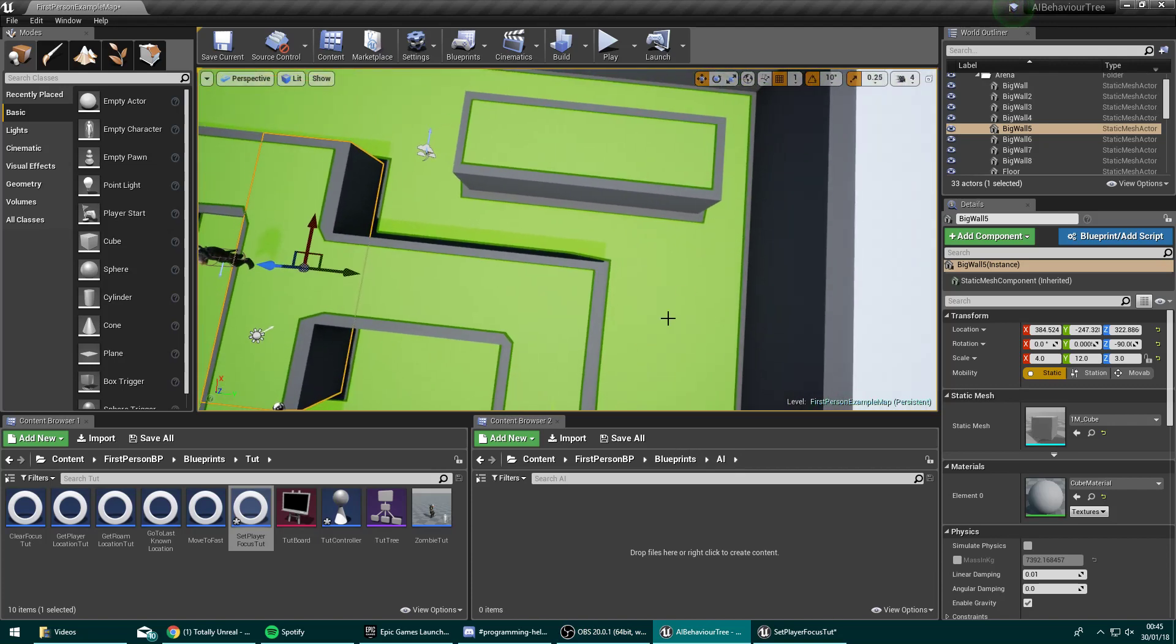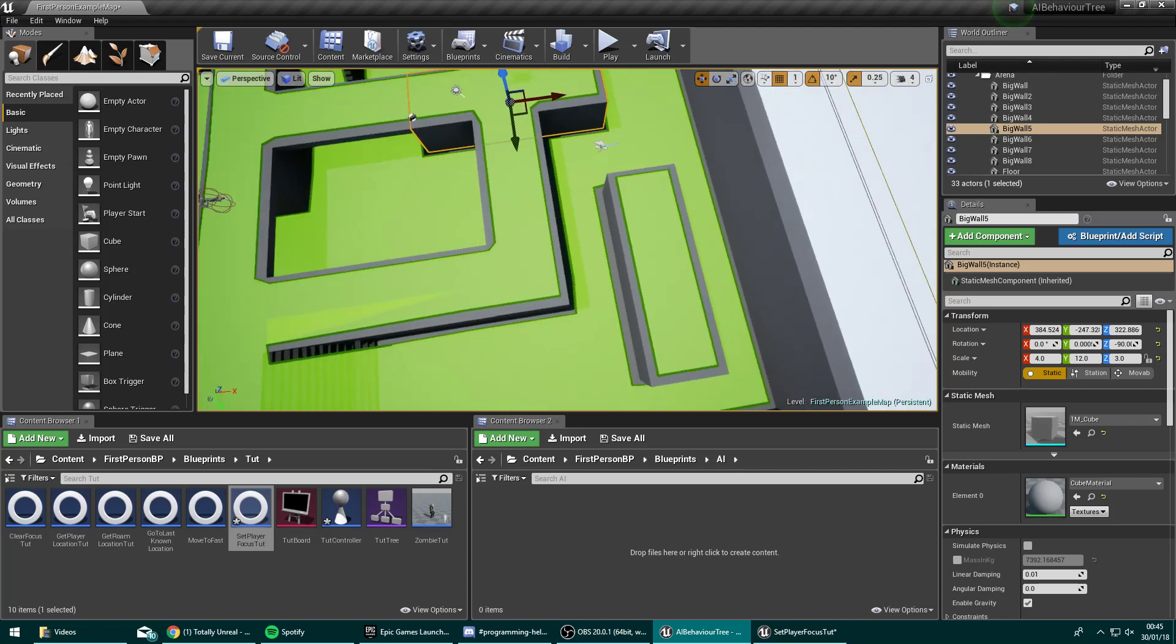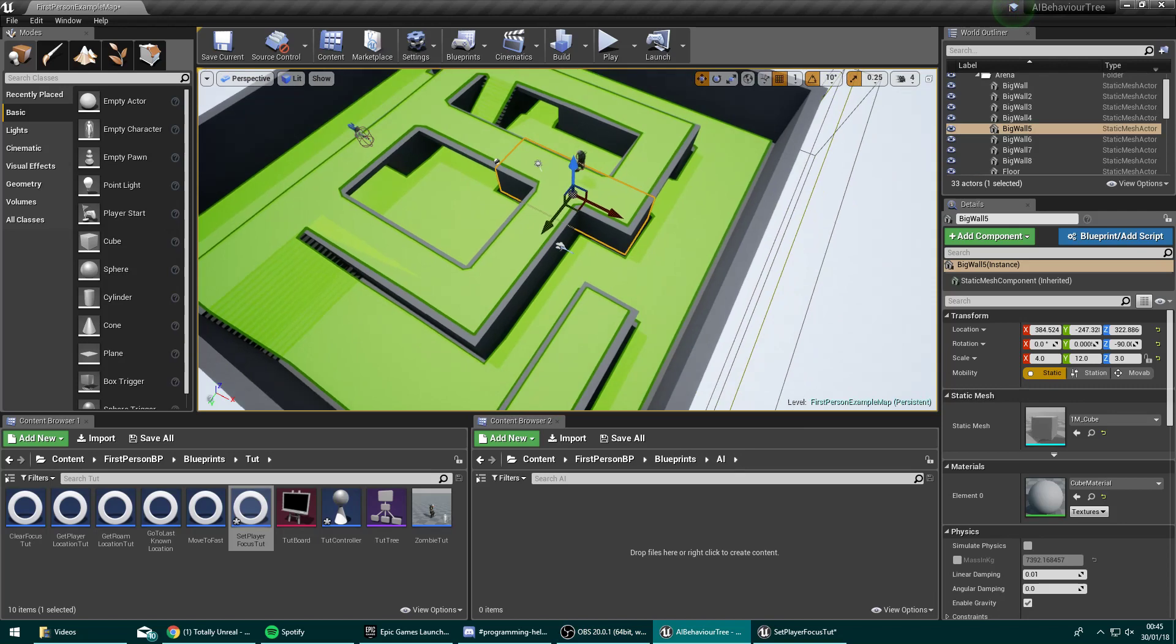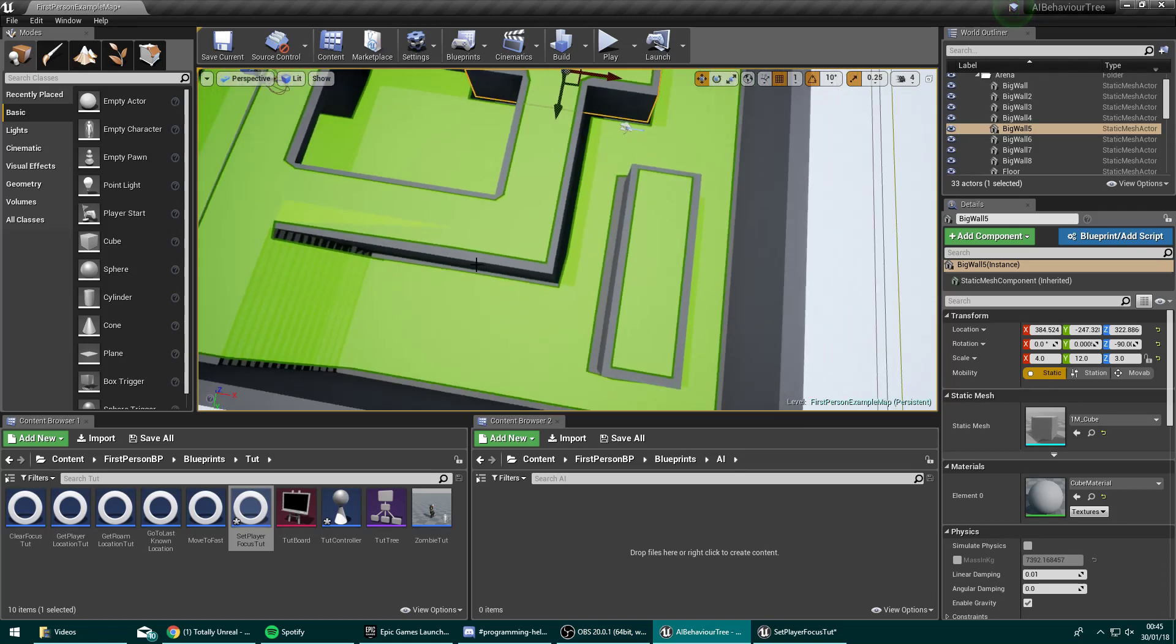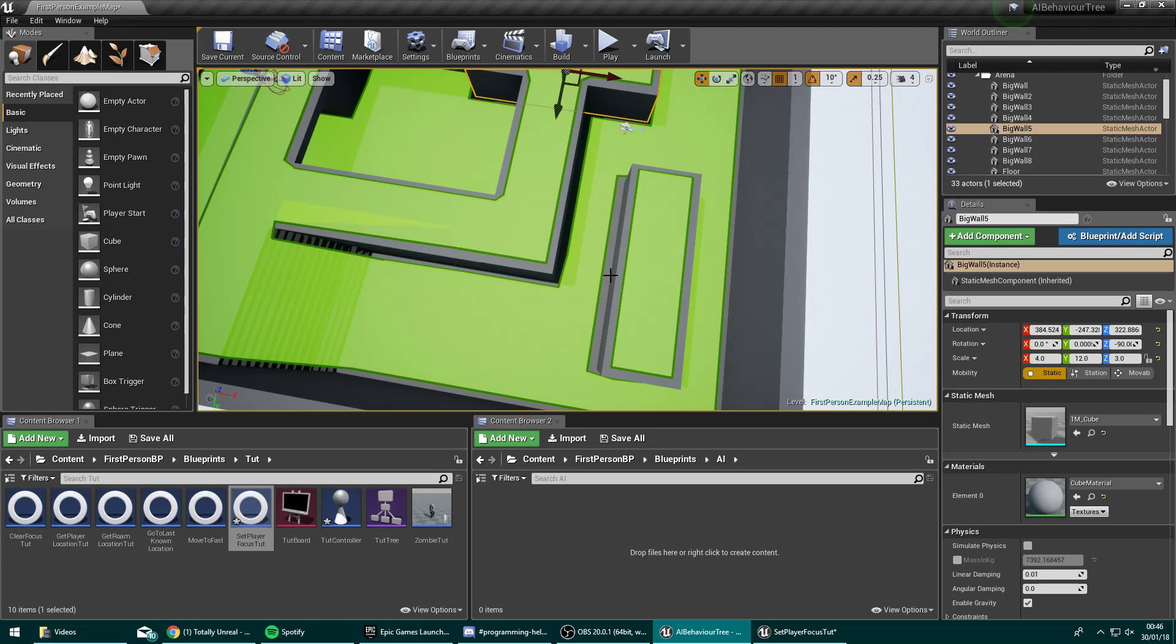Looking here, I have this zigzag path through this maze thing I've created. If the zombie were chasing me down here and I ran around this corner, the last place he would see me would be here. So if I was to hide again here, then the zombie would approach here, realize oh wait, he's gone, and then would go back to choosing a random roam location.